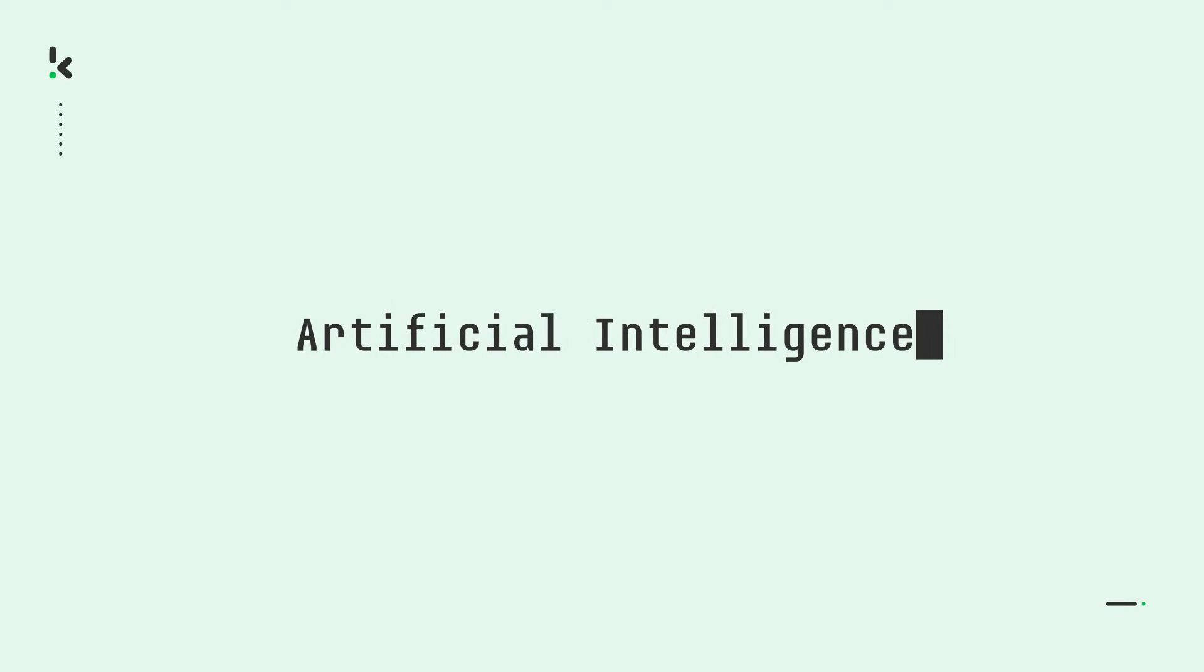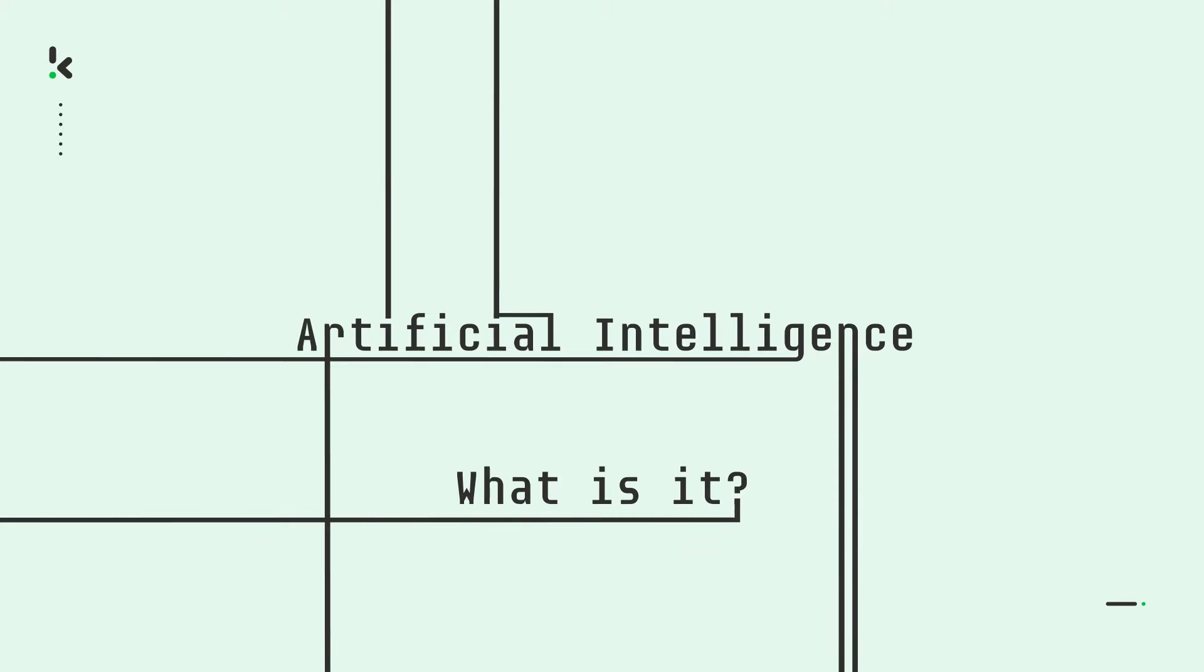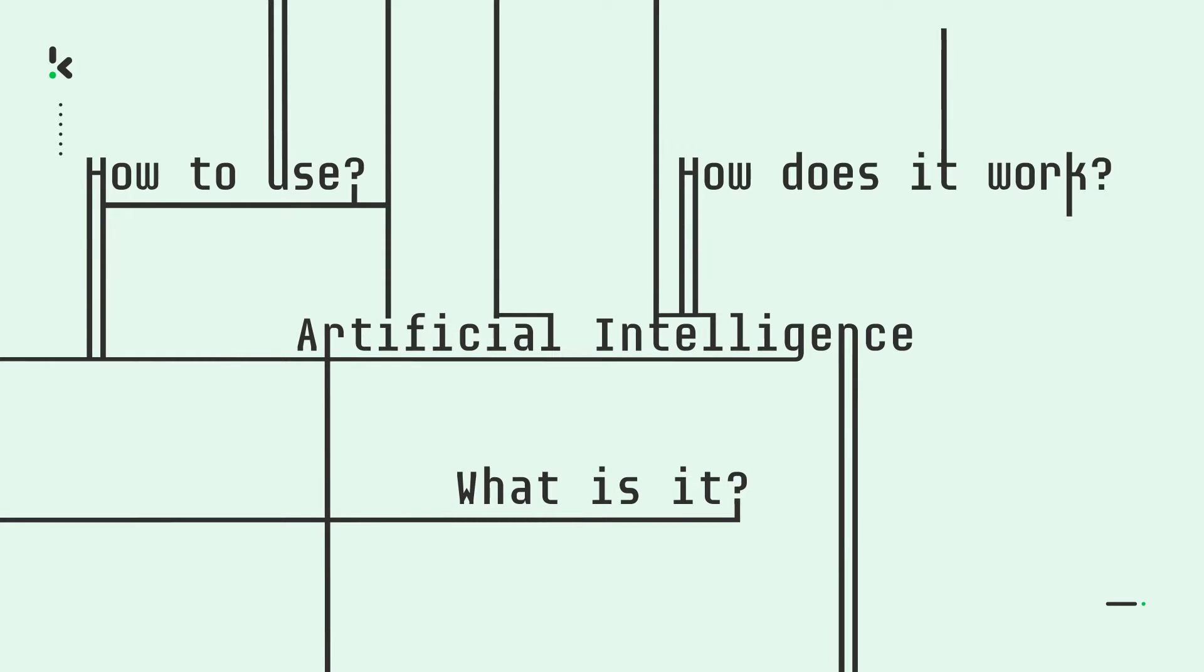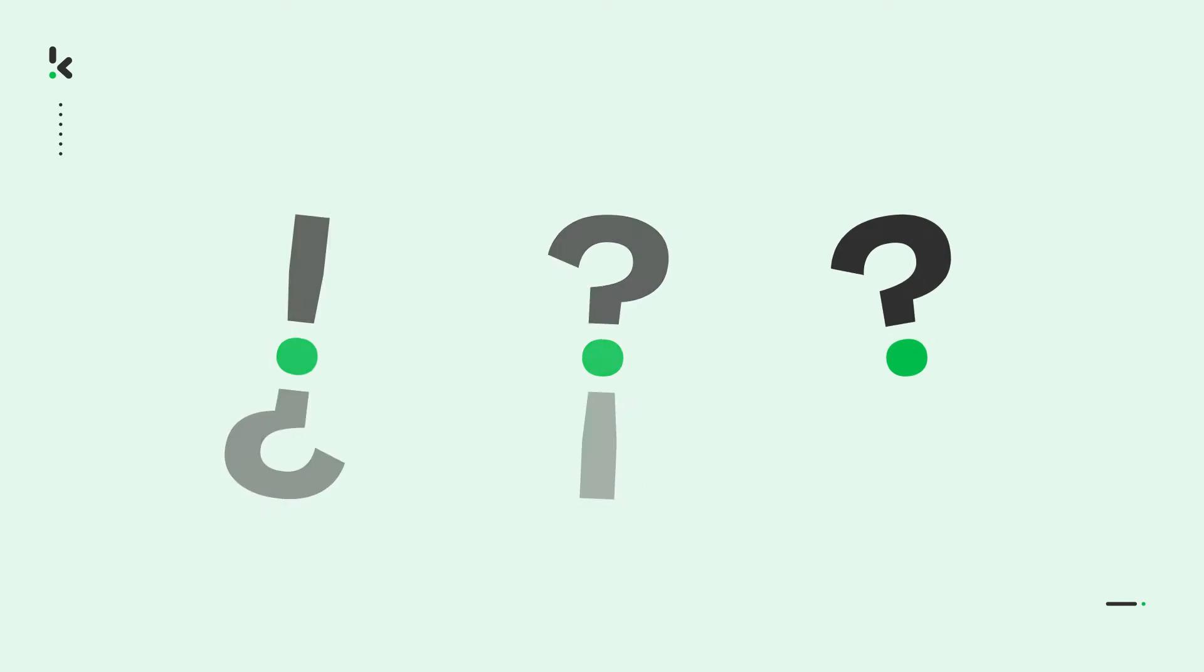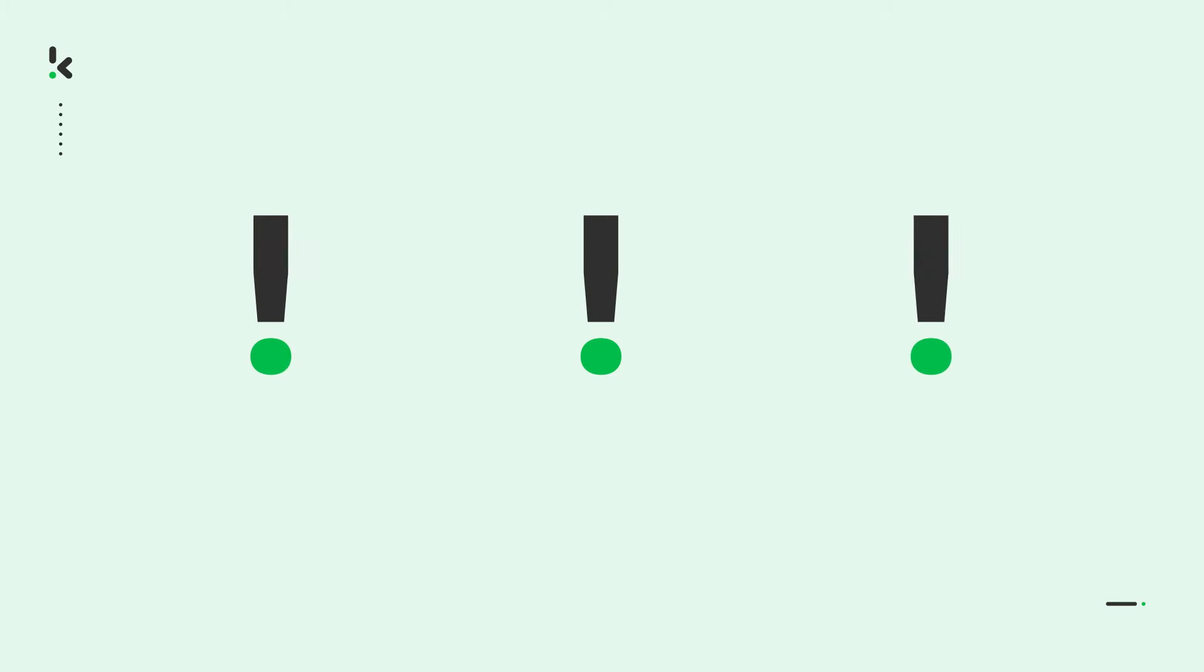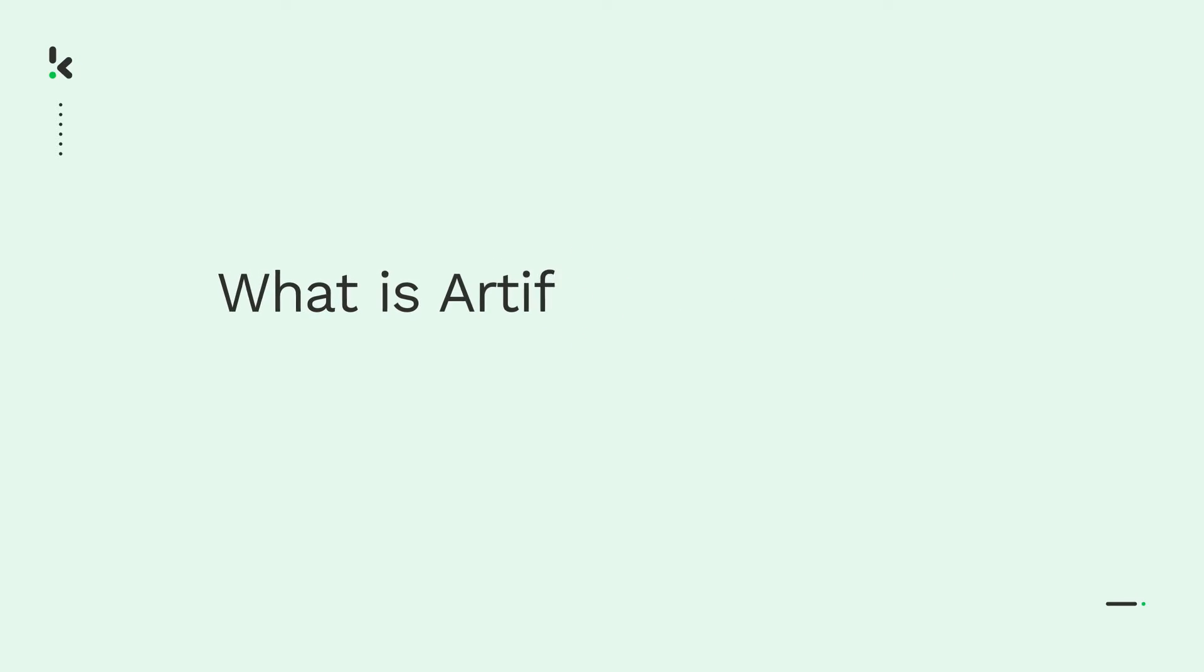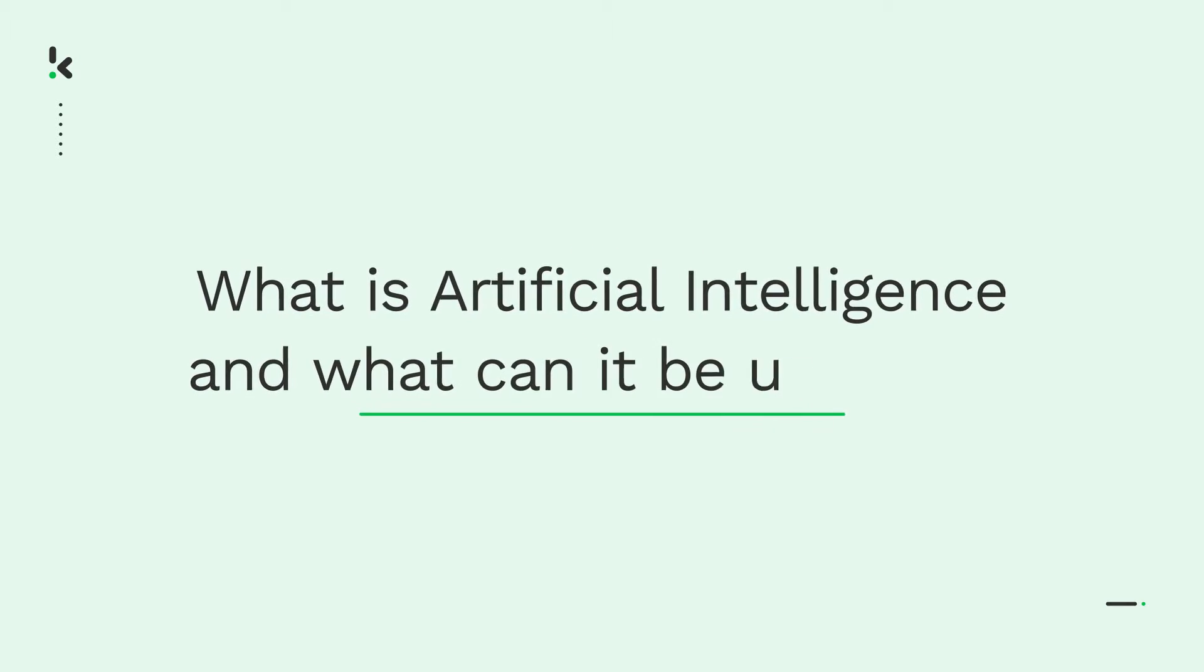Artificial intelligence—no matter where you go, you seem to hear about it nowadays. But what exactly is AI? What can you use it for, and more importantly, how does it work? In this video, we'll answer these questions along with explaining how we implement AI at Clipper. So let's start with the basics: what is artificial intelligence and what can it be used for?